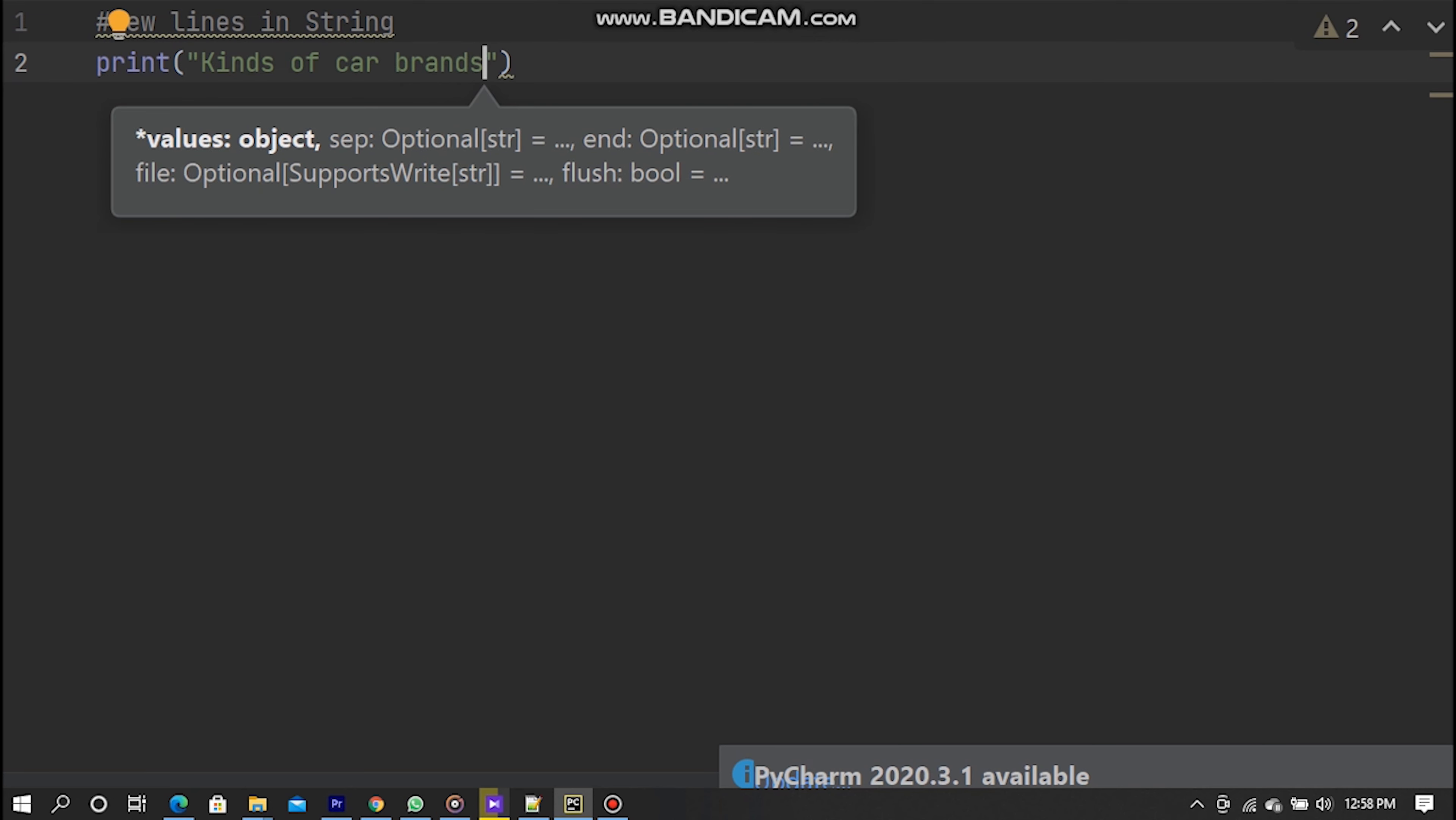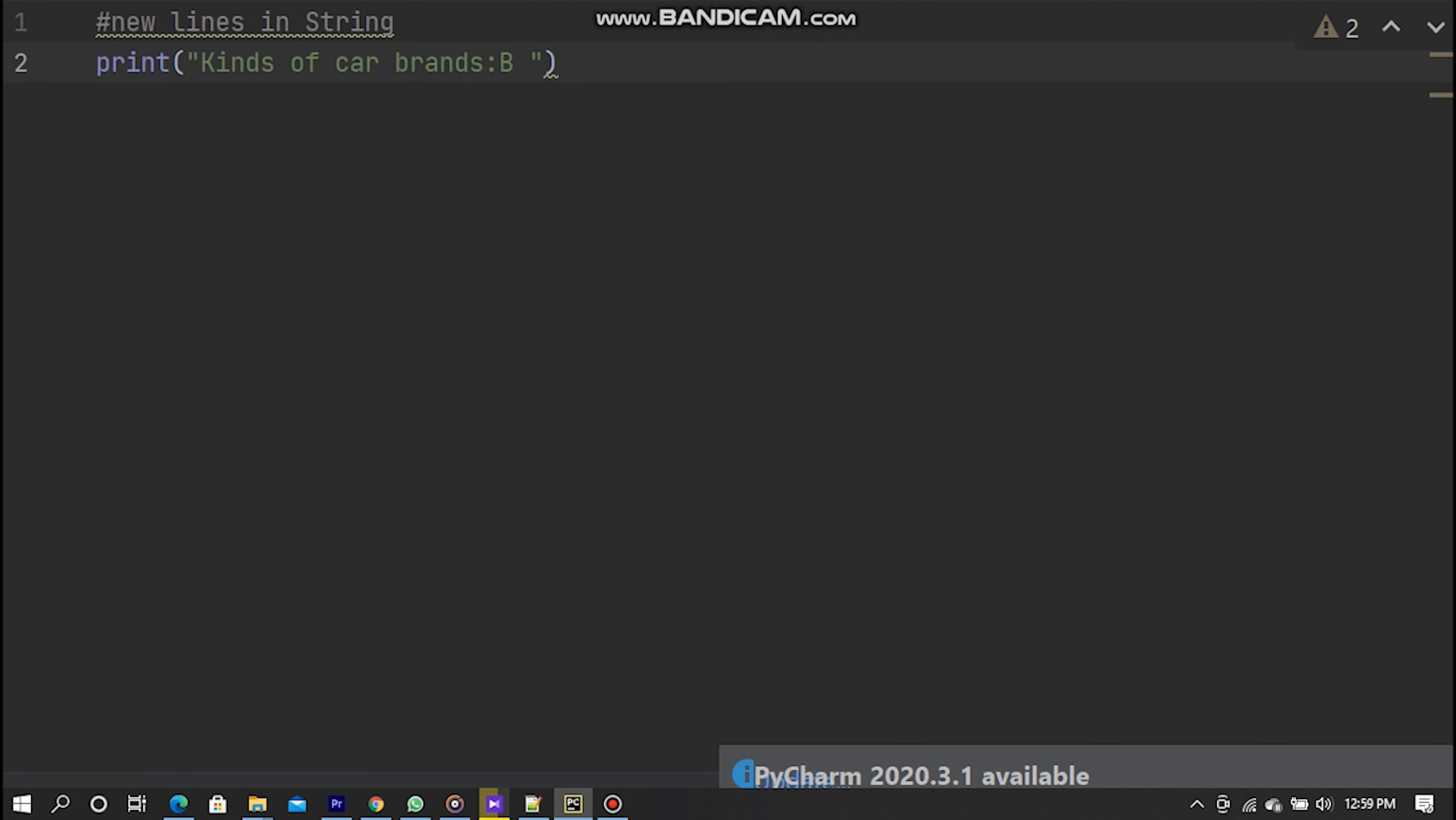So now I type BMW car brand name which is my favorite brand. Also, I type Toyota. So the last one is Ford.